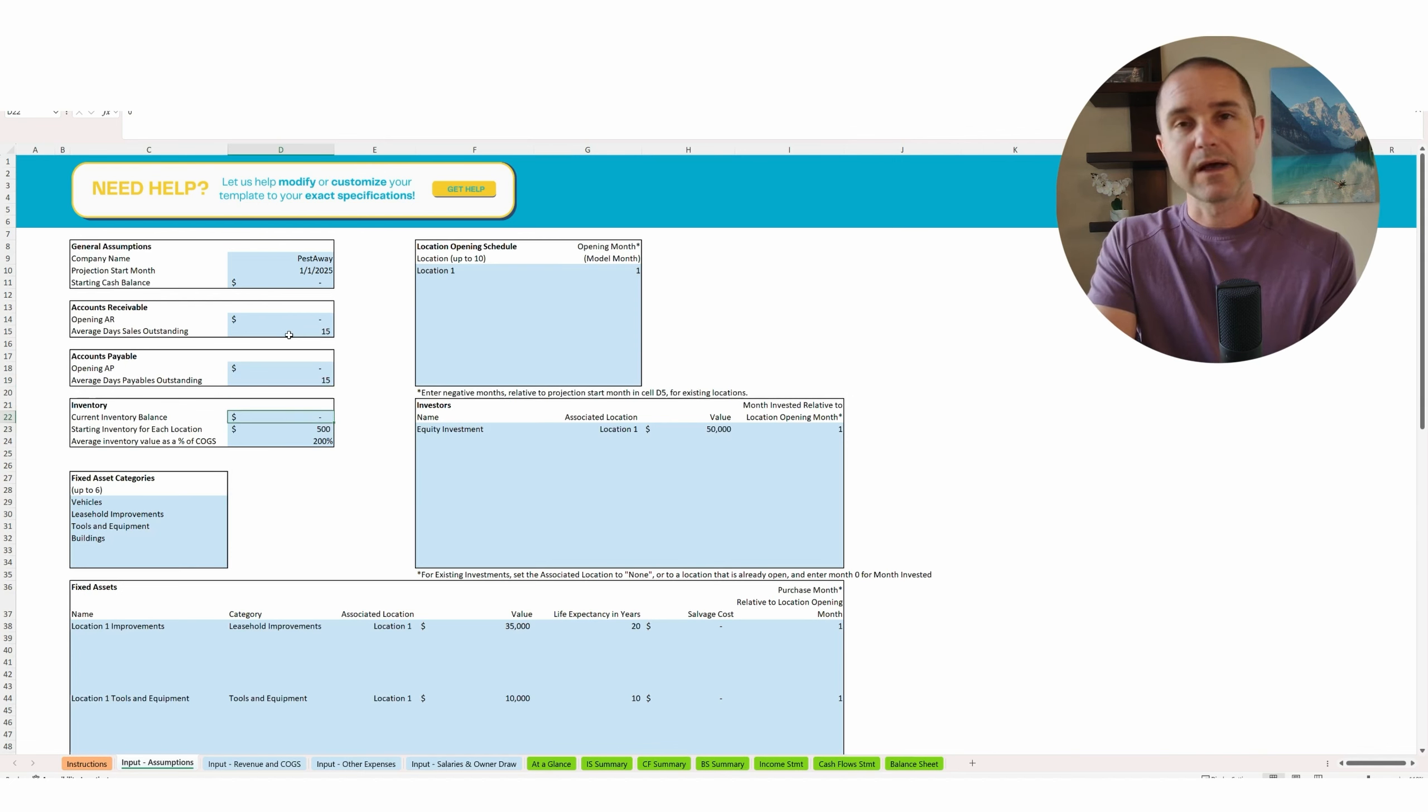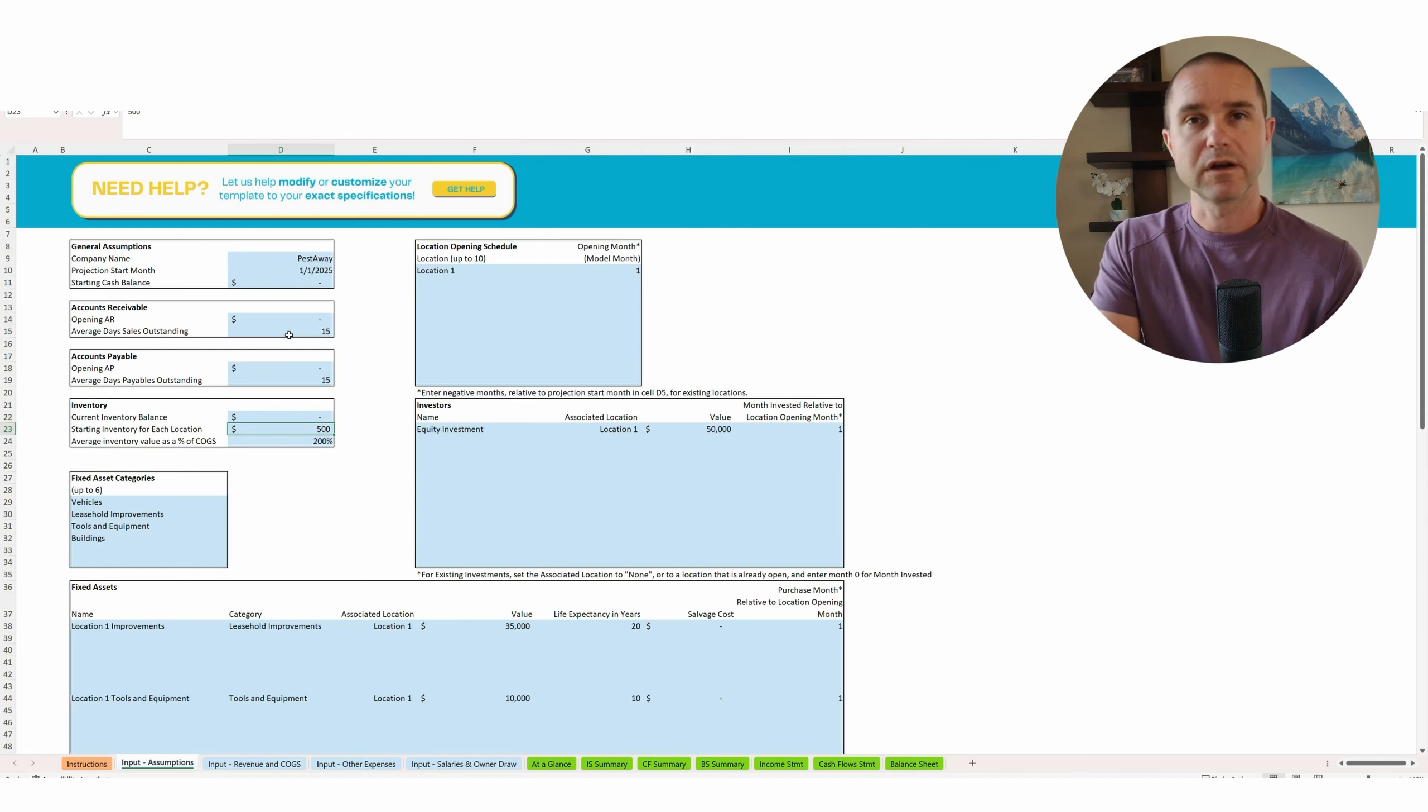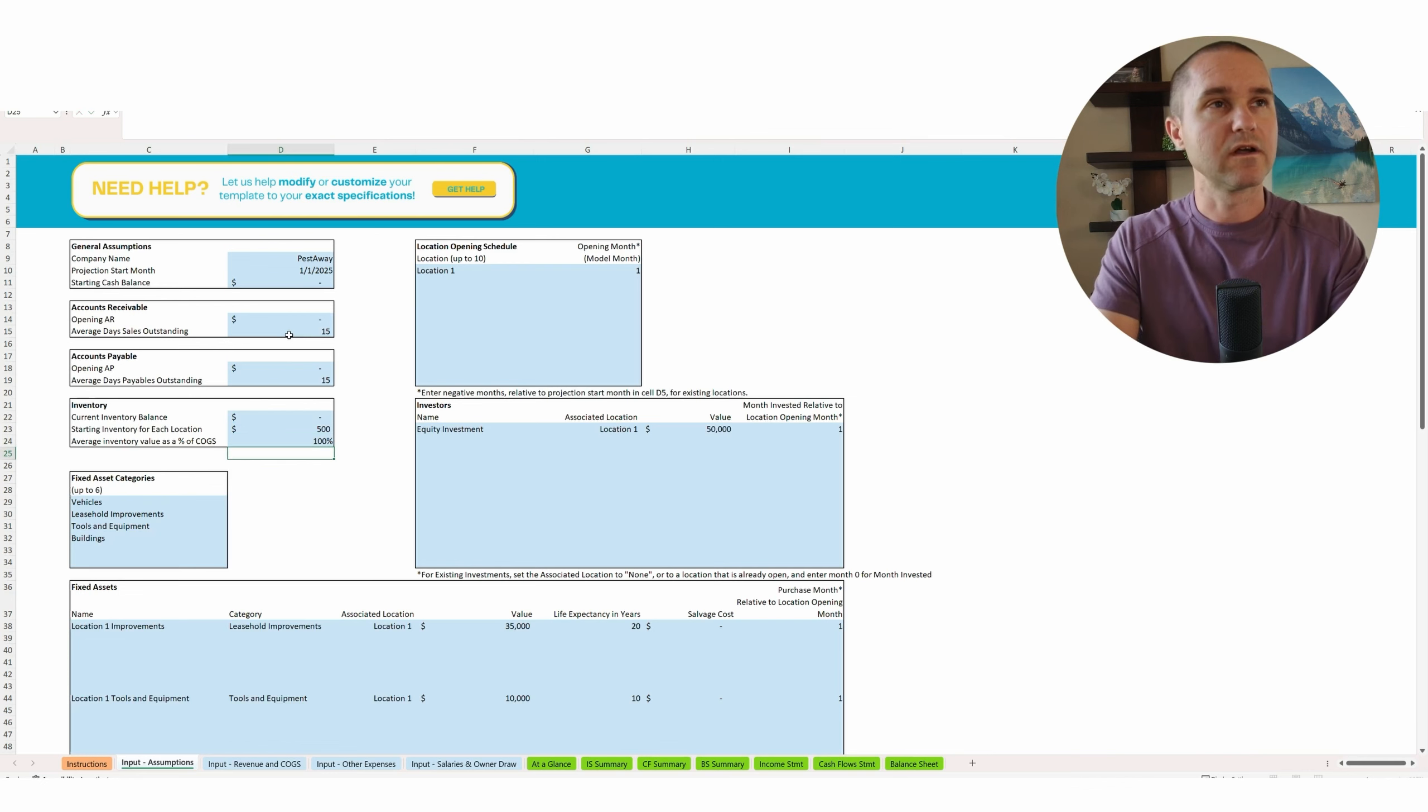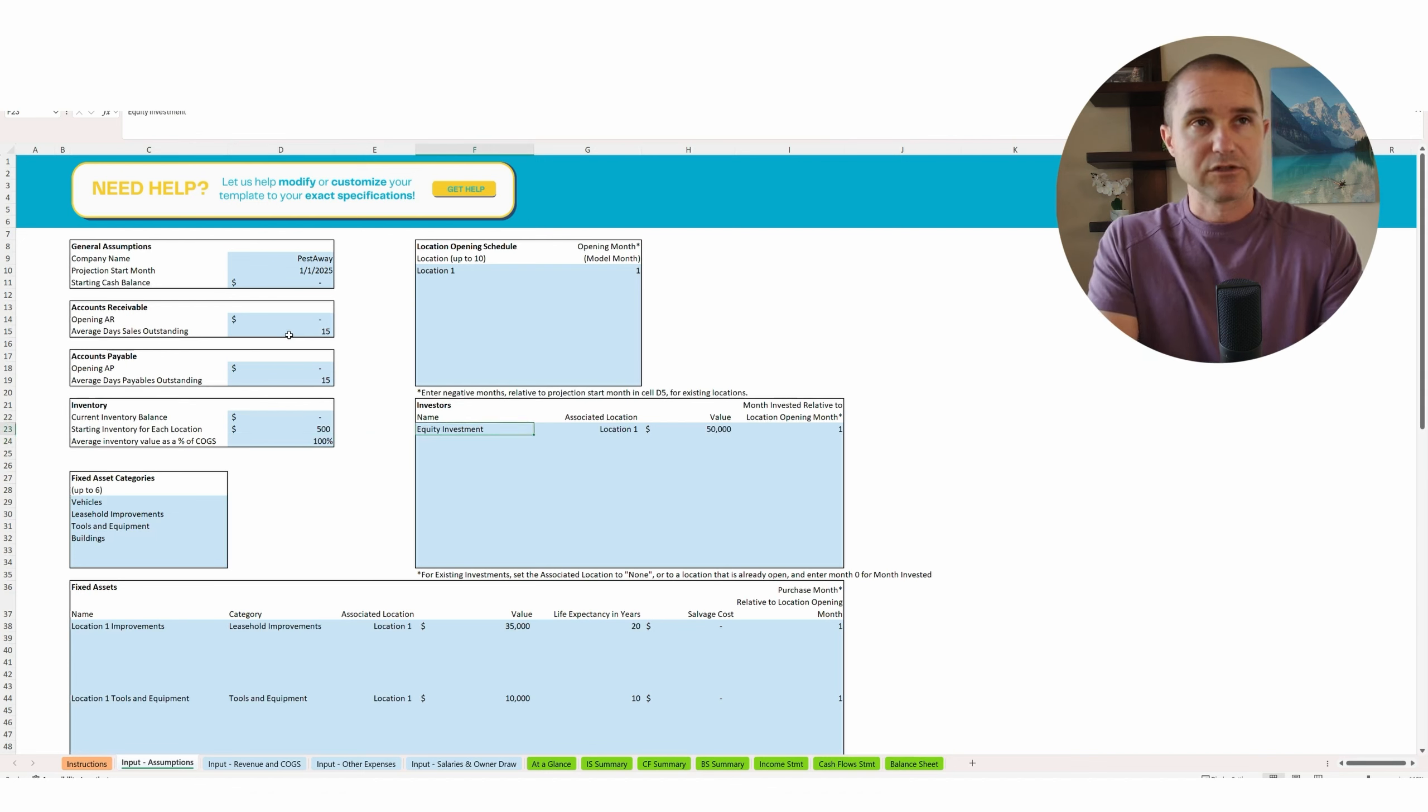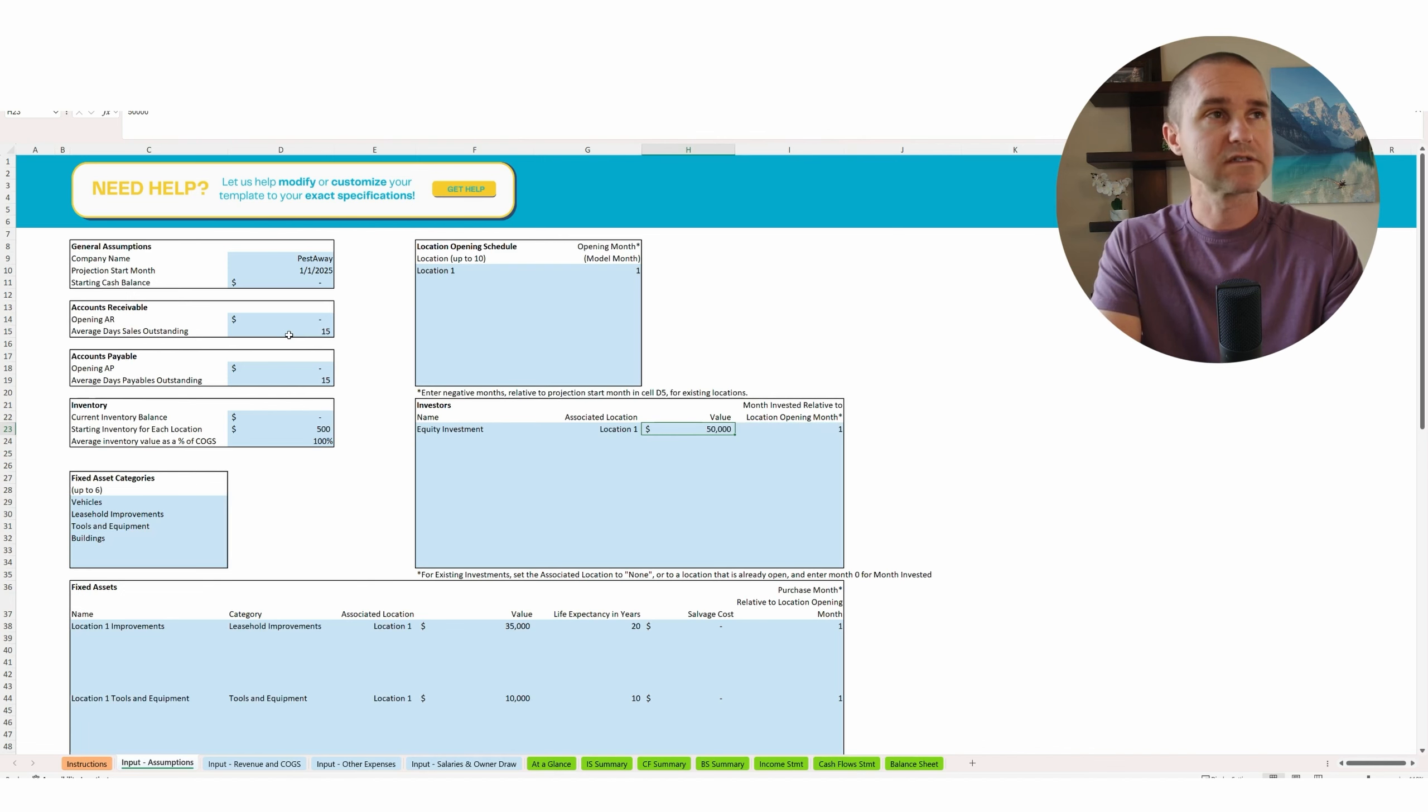All right. Current inventory balance. Again, we're a startup. So we're going to say zero, but starting inventory for each location, we're saying initially day one, we're going to buy $500 worth of initial inventory or supplies. And then we're going to keep, I'm going to put this at 100%. So this basically means we're going to keep one month of supply of inventory on hand at all times. And the model will just figure that out for you. In terms of equity investment, here we're saying we're going to put in equity investment of $50,000 for the first or in the first month here to help cover startup costs.